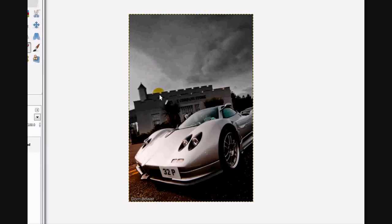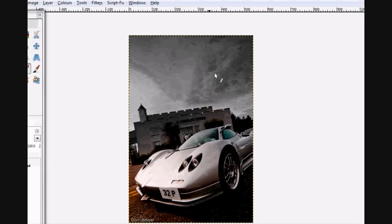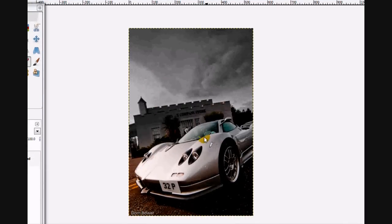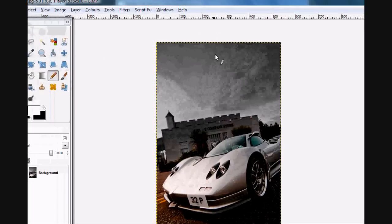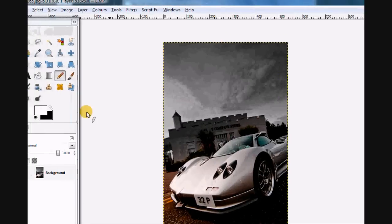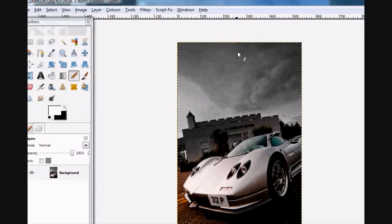I've changed the sky, changed the saturation, contrast, and all that kind of stuff. But we want to add something a little bit cool, like a lightning strike coming down.